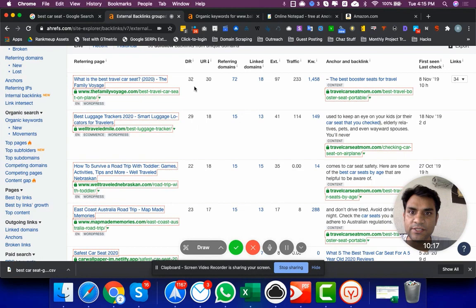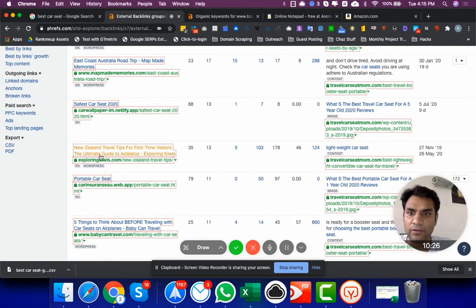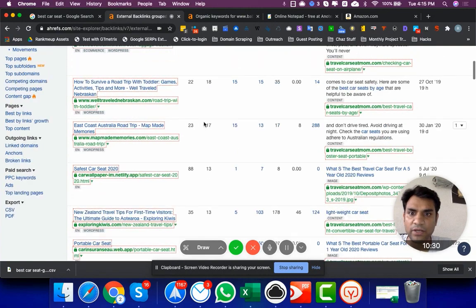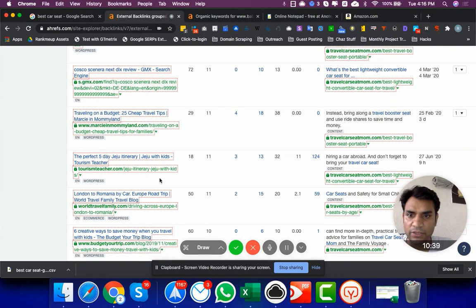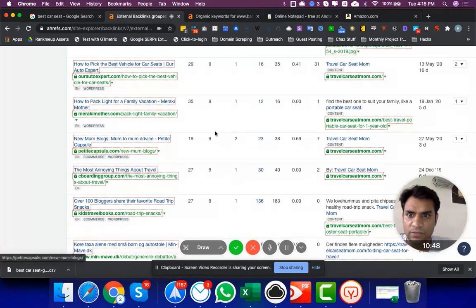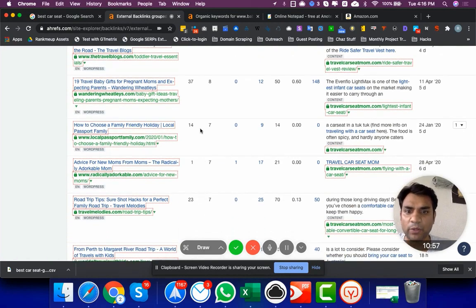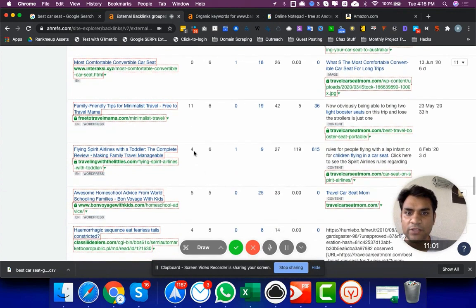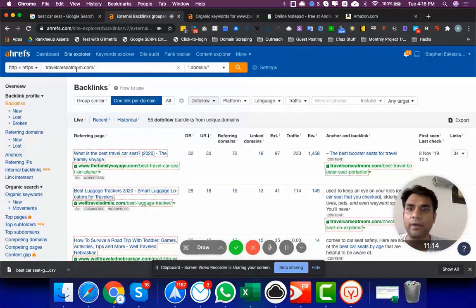The linking sites are DR 32, DR 29, DR 22, and one at DR 79 which is a Web 2.0. Some of them look like blogs, some Web 2.0 sites, and another travel blog. The links look decent — they're not crazy links coming from Forbes-type sites. I think these links are pretty achievable. If we try to do outreach to these particular sites, they'll be happy to link back to us as well. So any topics this site has covered, we can try to use those topics too.